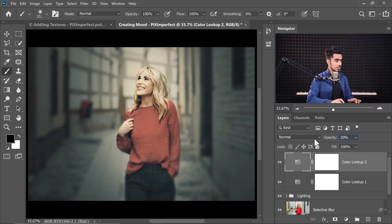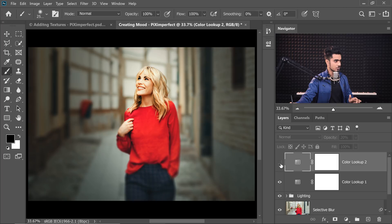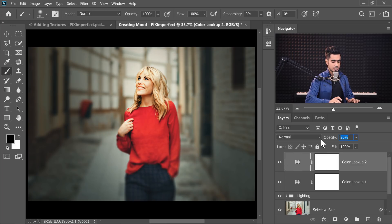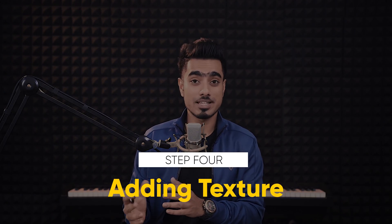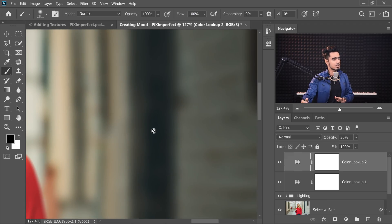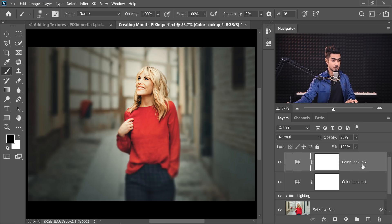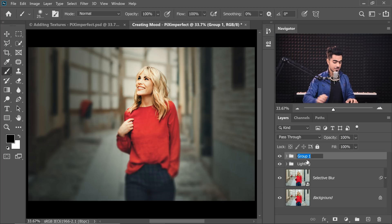Decrease the opacity to about 20% — the desaturation is a bit too much. Here's the before — too saturated. Here's the after — a little less. Let's increase it to 30% — better now. You're free to continue and grade it as much as you want. Now let's move on to the next step: adding Texture. Select both Color Lookup layers, press Ctrl or Command G and name the group 'Color Grading'.